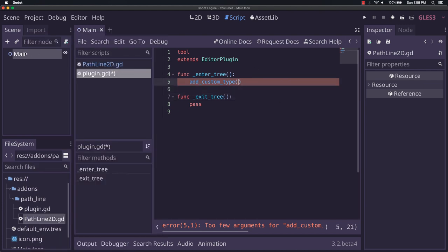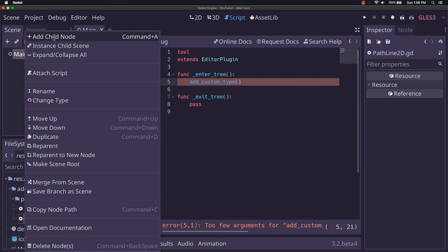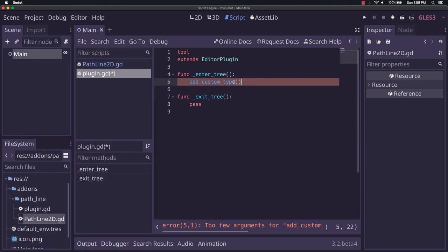Or command A, as you saw on a Mac. I think it's probably Windows key A on Windows. I'm not sure what it is on Linux, but regardless, an add_custom_type takes in a few arguments here.